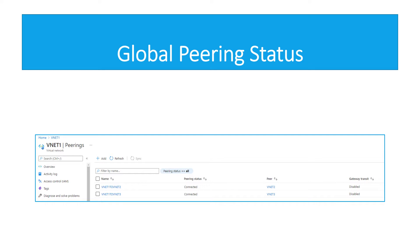For creating a peering the process is going to be the same whether you are peering between two VNets in the same region, or between VNets in different regions. On my screen you can see I have taken a snapshot and it tells me VNet1 to VNet2 is connected, and VNet1 to VNet3 is also connected — so my peerings are up. My source is VNet1, destination is VNet2; and source VNet1, destination VNet3.